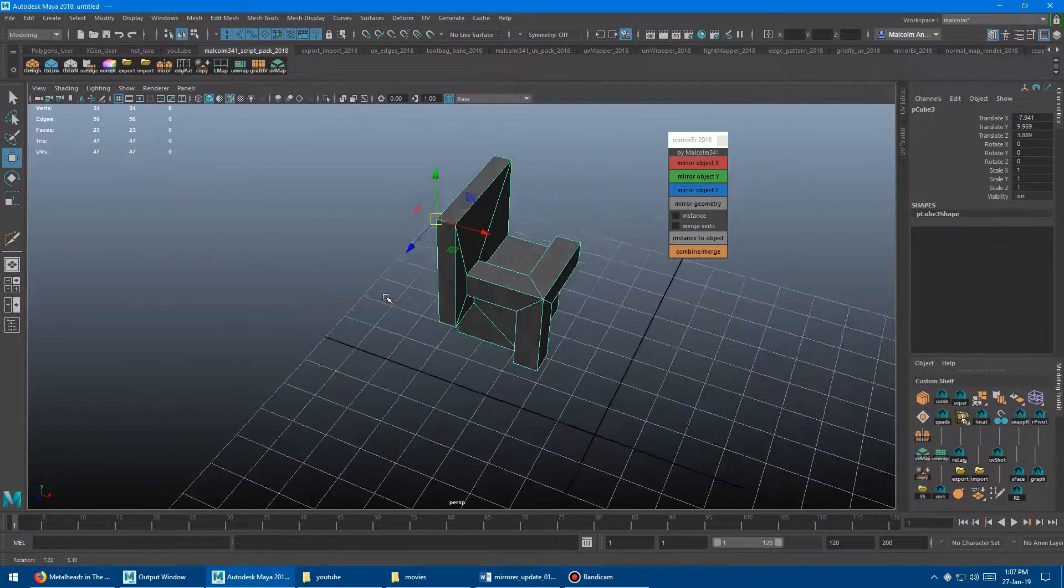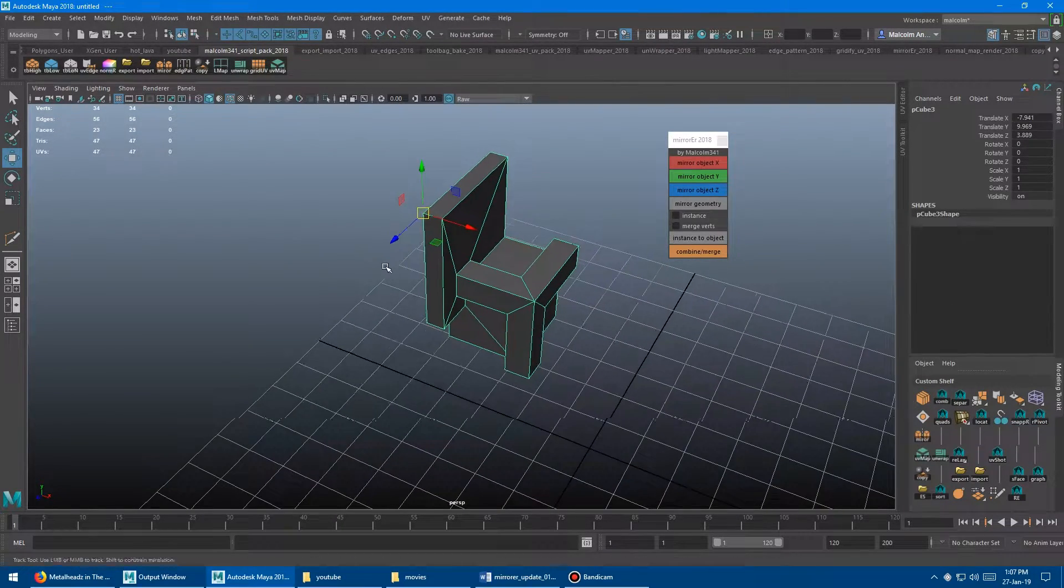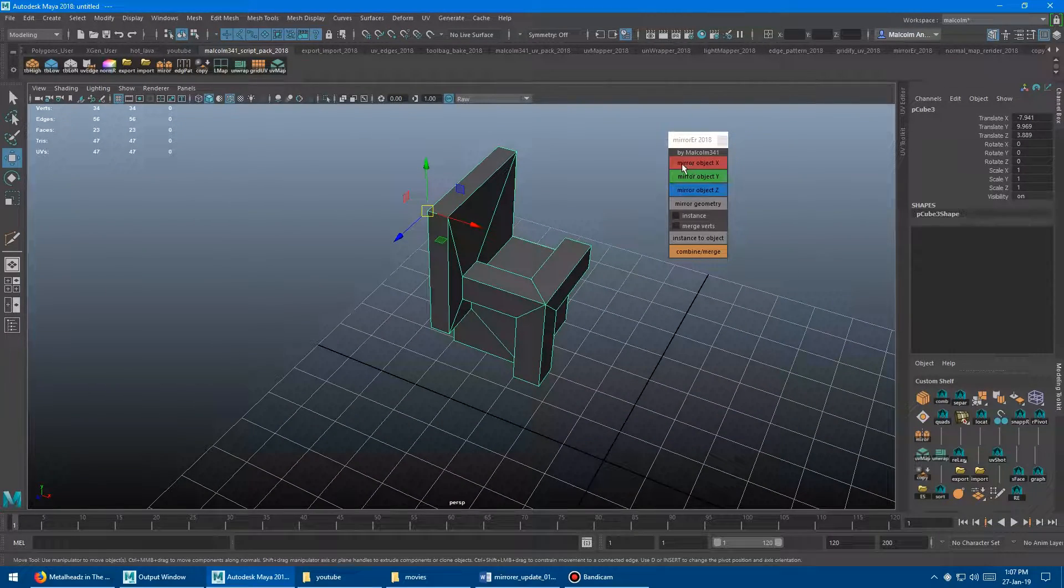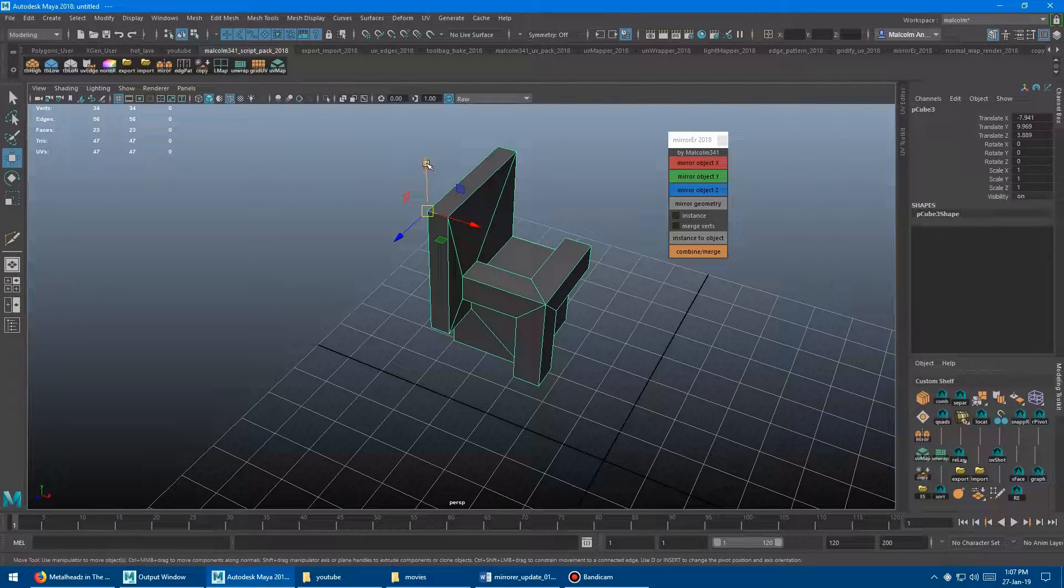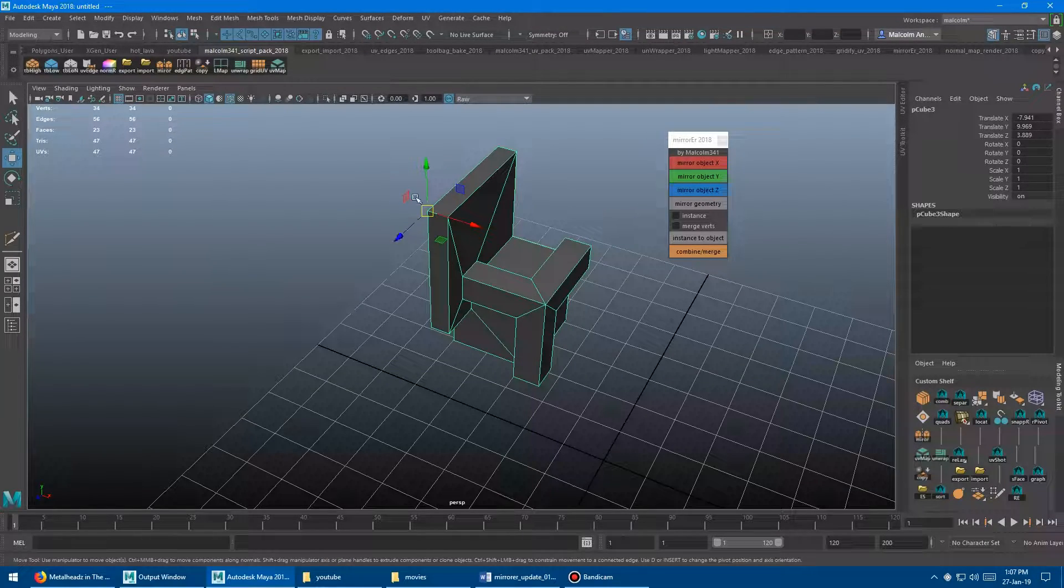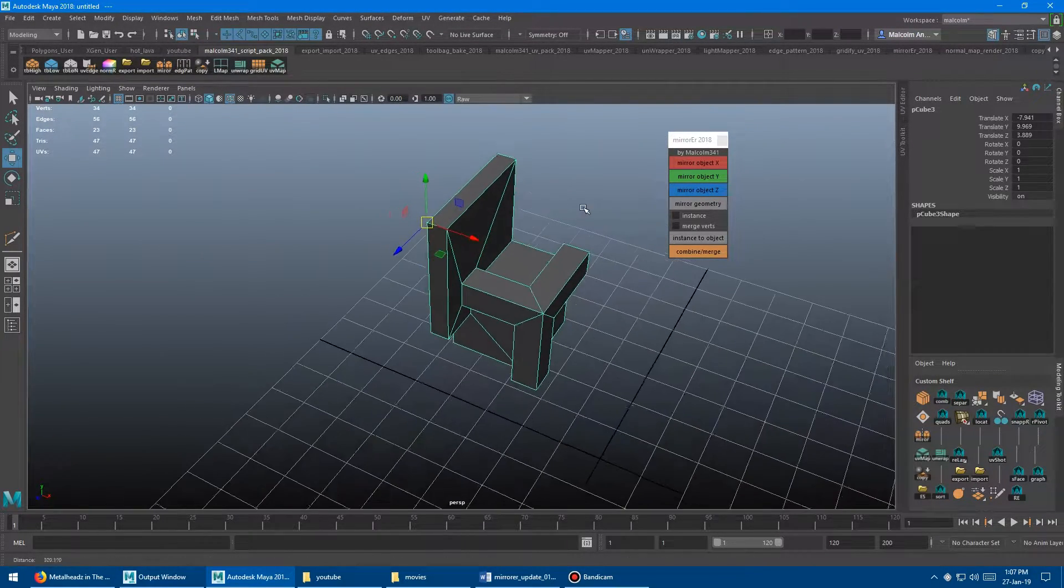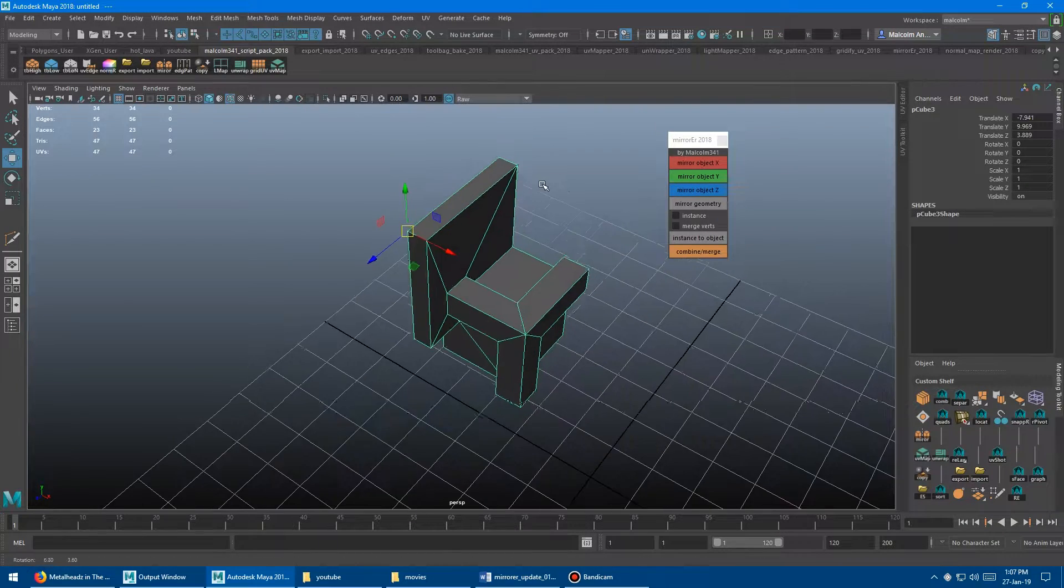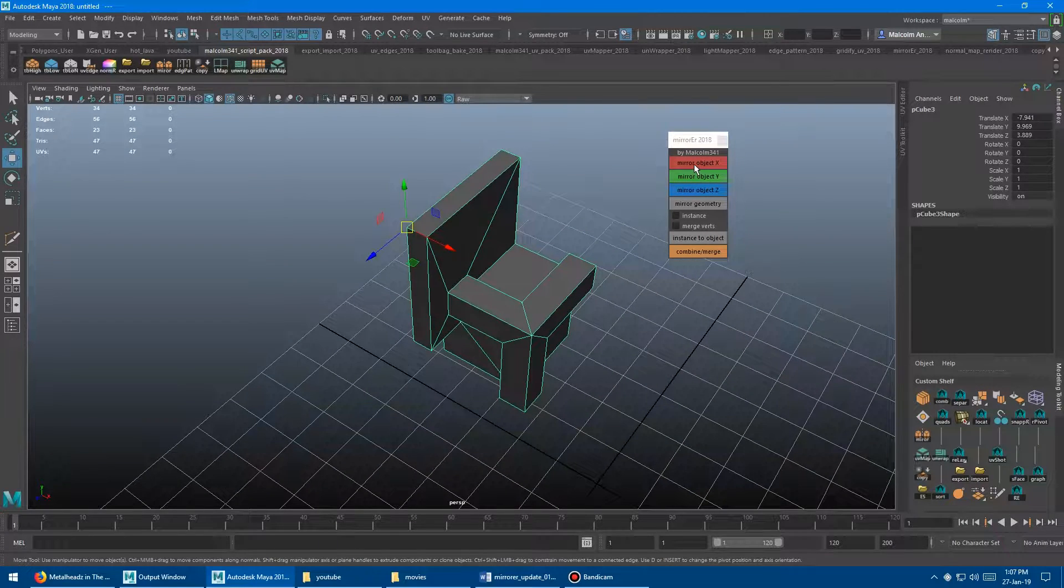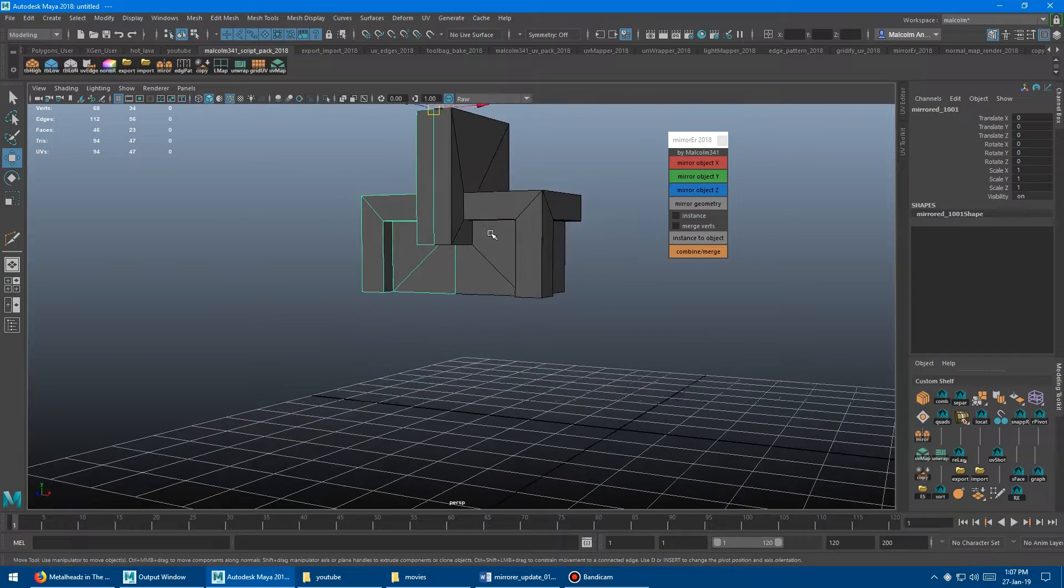So I'm going to snap it to the corner there. And then I'm going to come over here, and you'll note that the buttons are actually color-coded for which axis. So I find it really fast to just be able to be like, oh, it's red, it's red. So we're going to mirror along red, boom, along X. So you've got a mirror there.